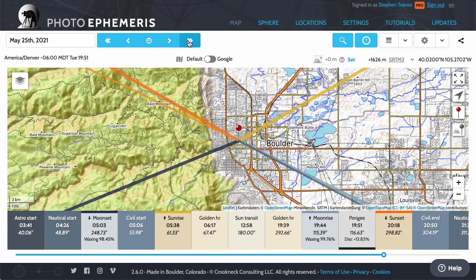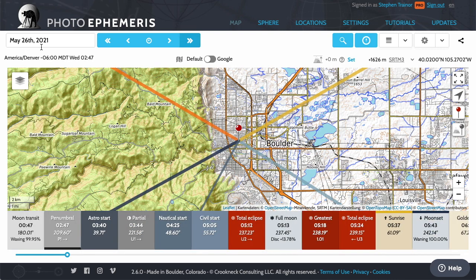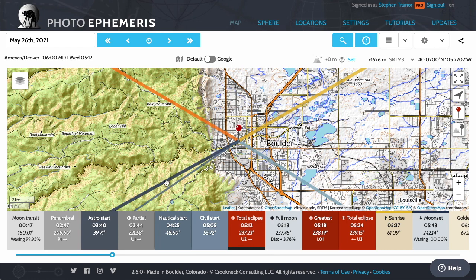I'm just going to click forward through the events — there's the 25th and that's the perigee moon. Here we are on the morning of the 26th of May, and at 5:12 in the morning that's when this short total eclipse will start. Looking at the map you'll see the azimuth line of the moon showing it moving towards the broader line where it sets, and that actually happens after sunrise — so we're not going to be interested in photographing that.